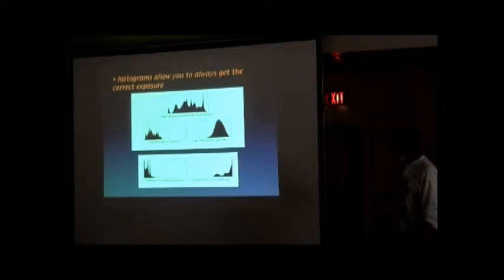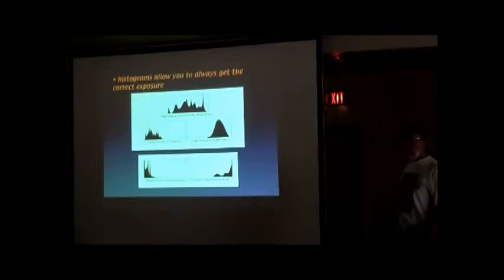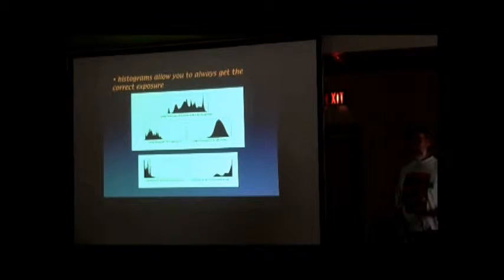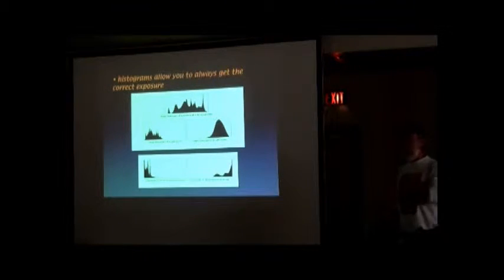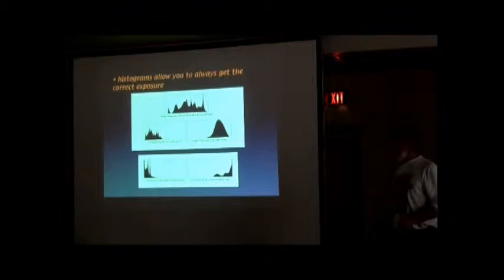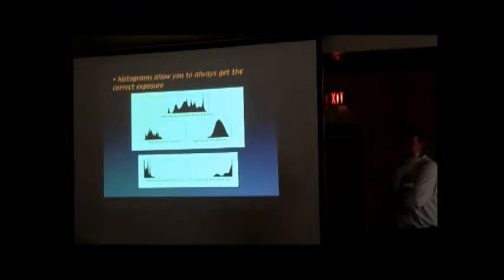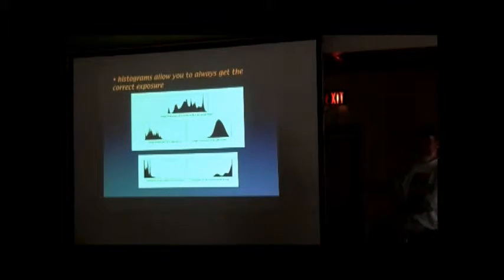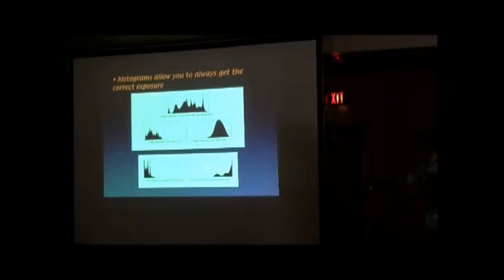This one, here's the histogram. Half your image is pure white. There's nothing there. There's no information there for you to deal with. It's gone. It was never recorded. So if you see this or this, you need to do something. And then you need to know what you need to do to get the histogram over here.